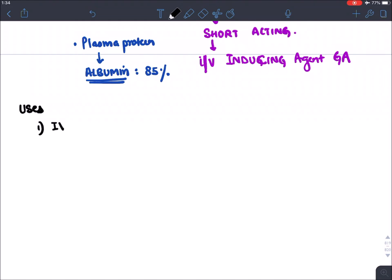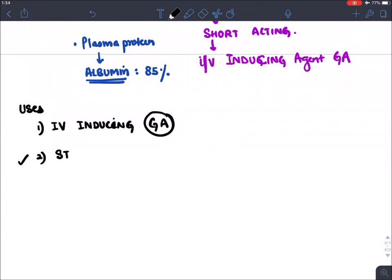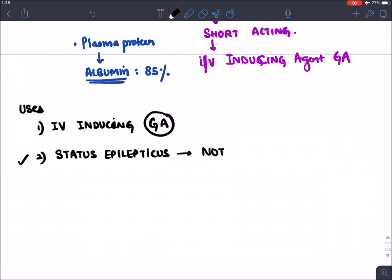The uses of thiopentone: first, it is an intravenous inducing general anesthetic agent. It was also previously given in status epilepticus, but nowadays it is not used for that purpose.